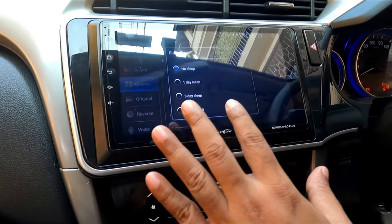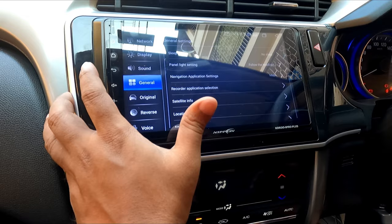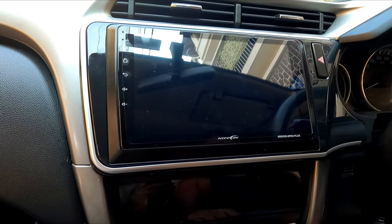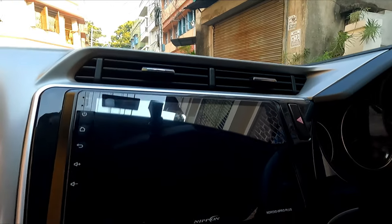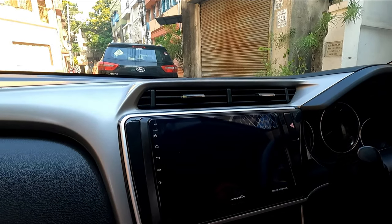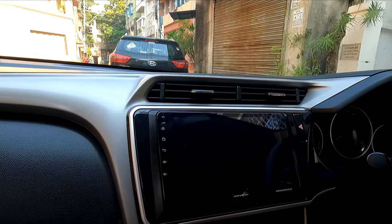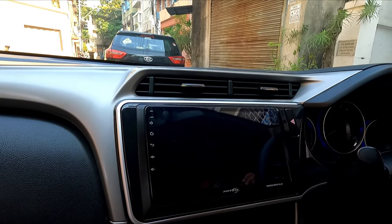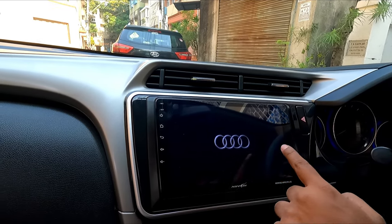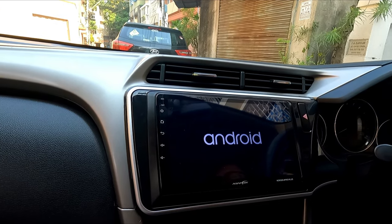Let's get back and turn off the system. Wait for some time. Now let us check whether the logo has changed or not. The sleep mode is not turning off perfectly — but you can see the Audi logo has come back. So in this way you can change your car logo in your Android stereo.